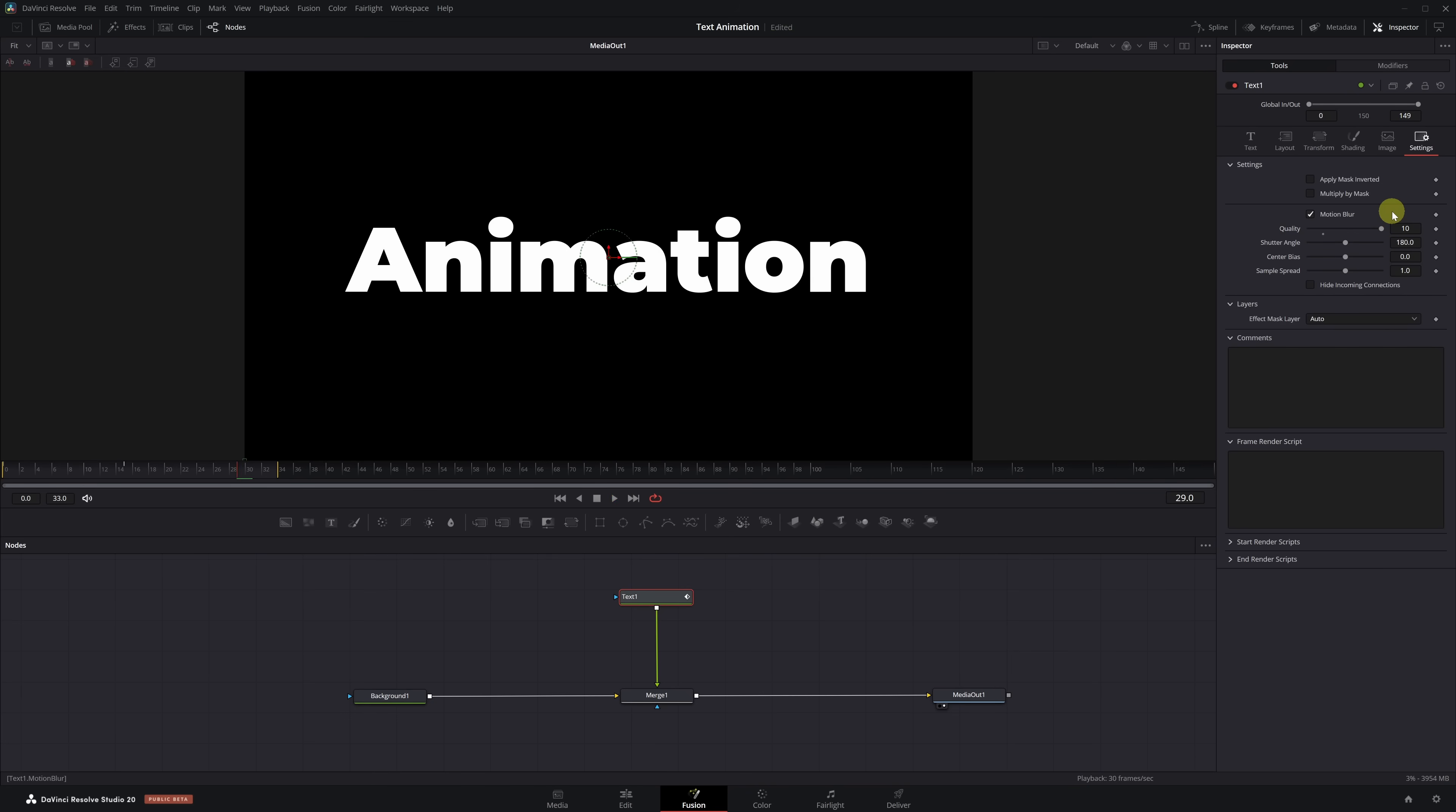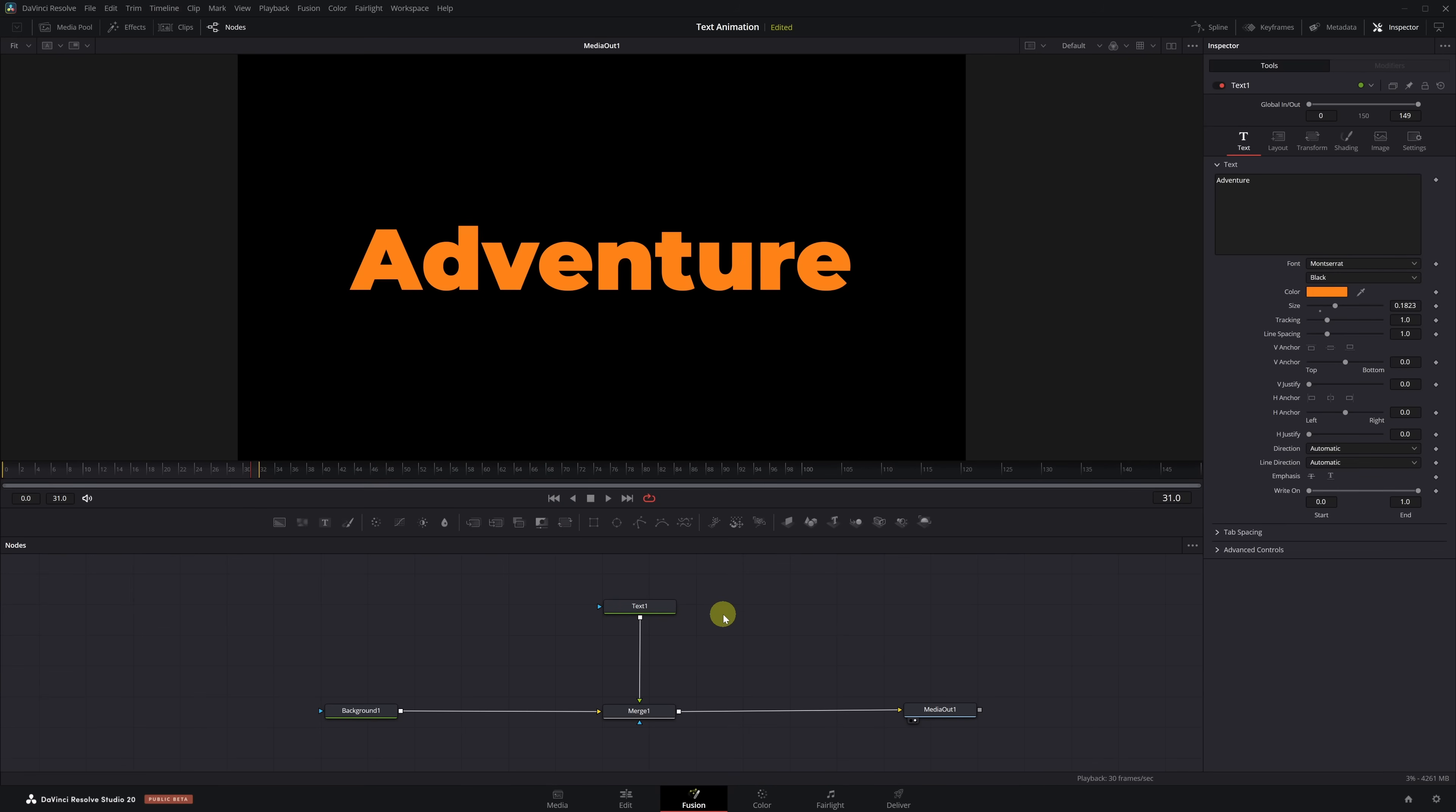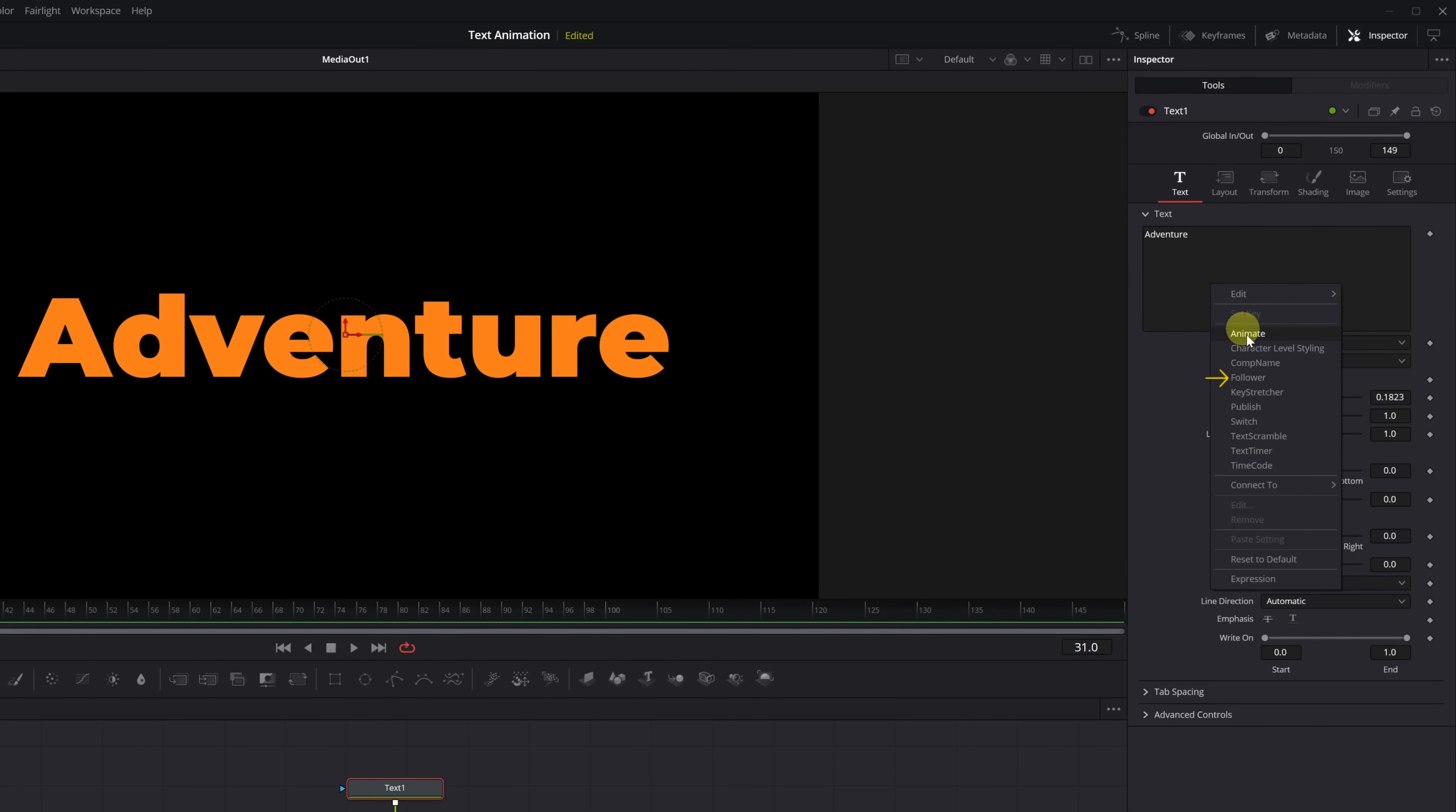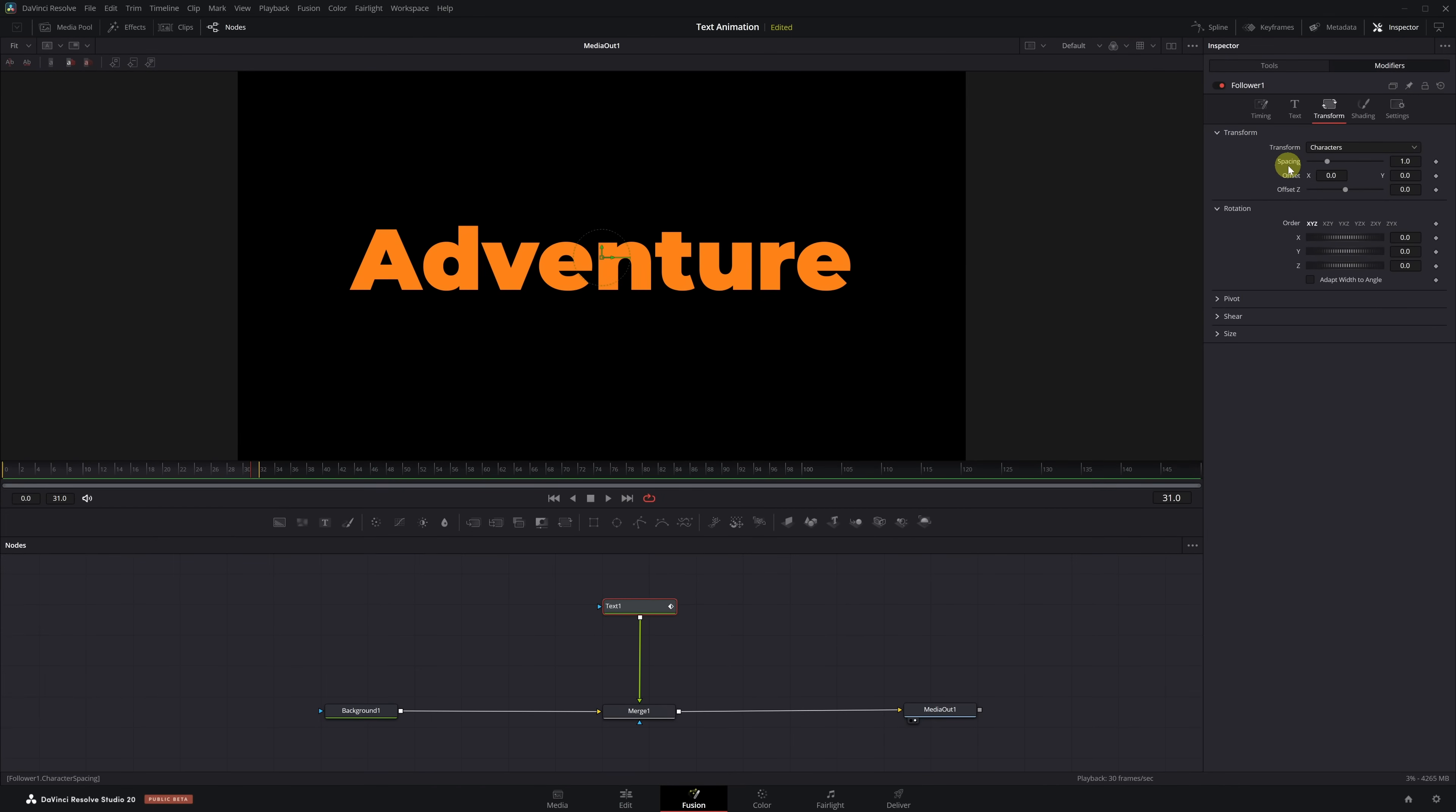Let's move on to the second text animation, Scatter. We select the Text node, go to the Text box, right-click, and add the Follower modifier. Then we open the Modifiers tab, and this time go into the Transform menu. The setting we're interested in here is Spacing, which allows us to pull the letters together or spread them apart. Let's animate it.